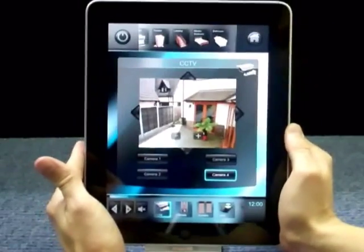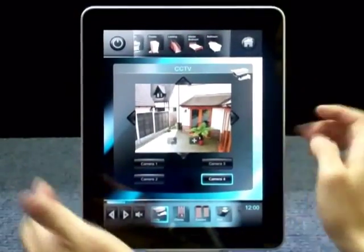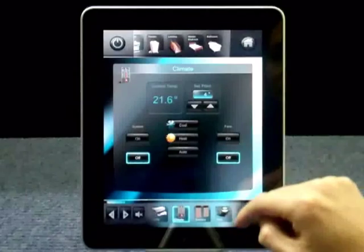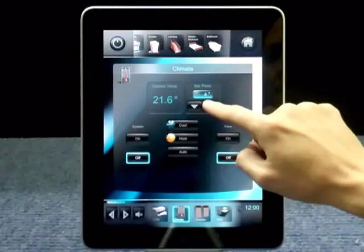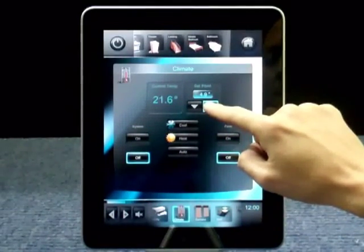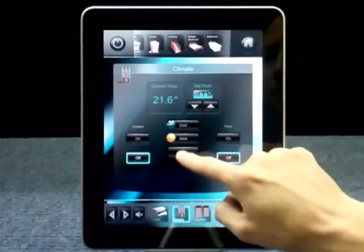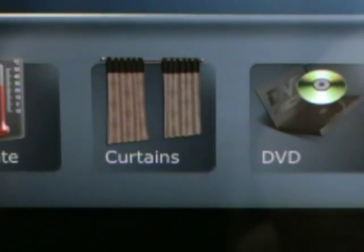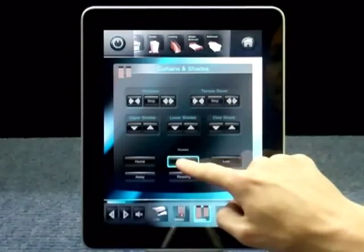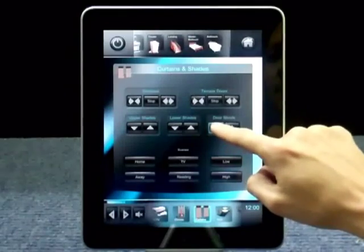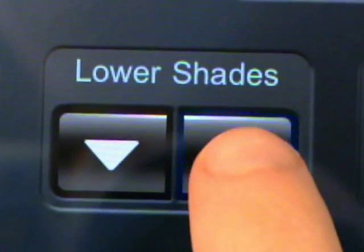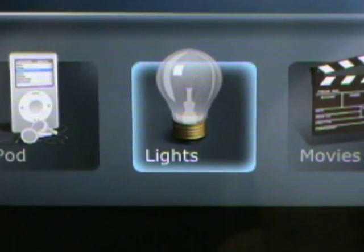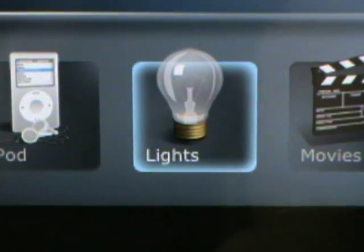Let's make sure the climate is right first. Now let's adjust the curtains. Now finally, the lights.